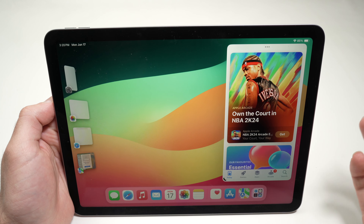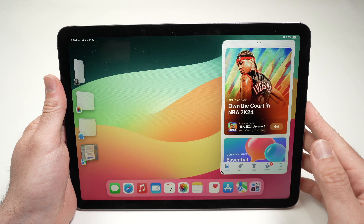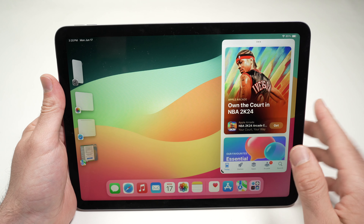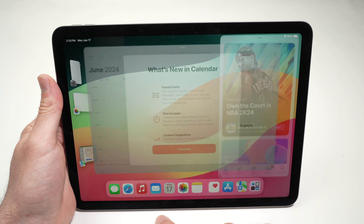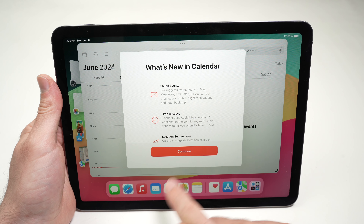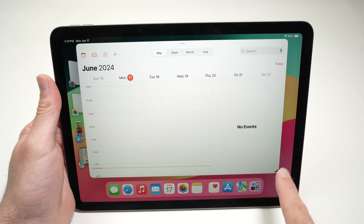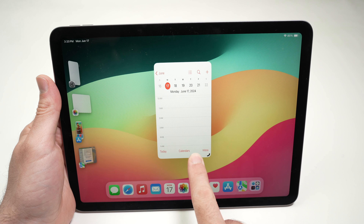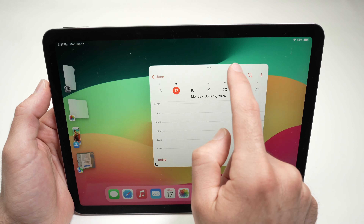Next, open the second app you want to multitask with — let's say Calendar. I'll open the Calendar app, and now I can resize it the way I want.